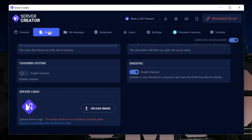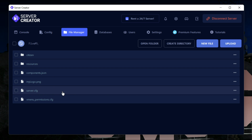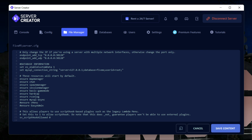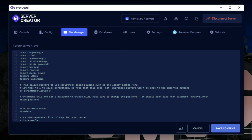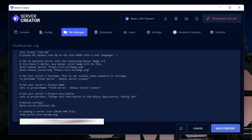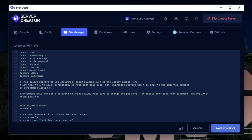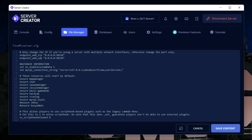The next option is the File Manager. Select File Manager to find your server.cfg. It's already been set up by default with everything you need, so you don't need to change much. One example: if you want to use menus that require Script Hook V, change 'sv_scriptHookAllowed' from 0 to 1. Everything else is already set up for you.